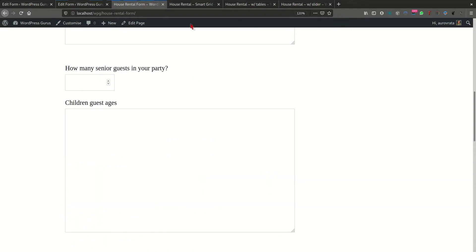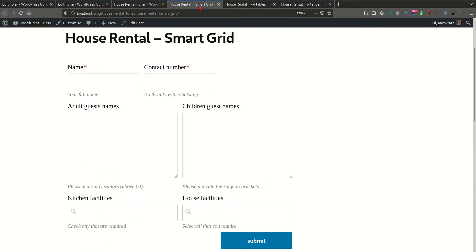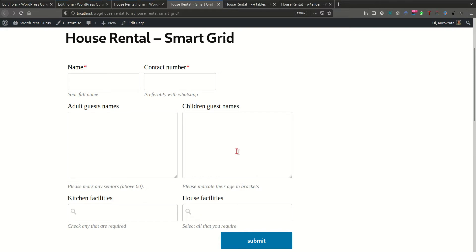With the Smart Grid layout, I was able to transform this into a form that looks a lot more compact, which is responsive, in a multi-column, multi-row layout.